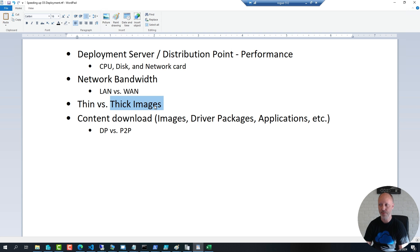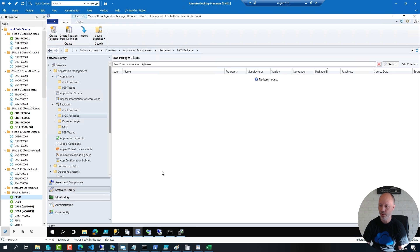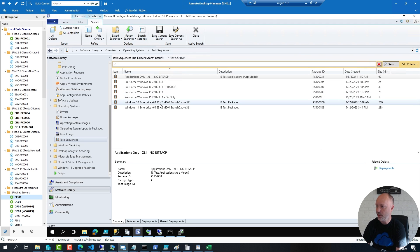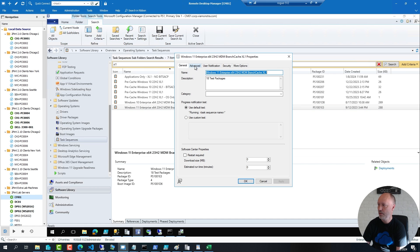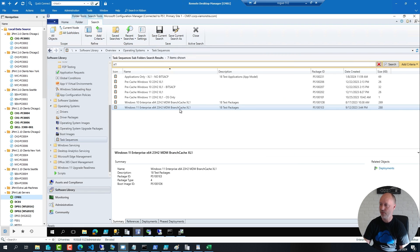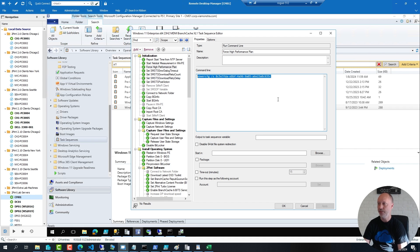There are techniques to keep a thin image while staying performant. Focus on driver packages, applications, and making sure your sequence runs in high performance mode. In Config Manager, going to a task sequence's properties under More Options shows it can be configured to run as a high performance power plan. However, Config Manager sometimes misses this, so I've taken the habit of also forcing that power plan explicitly with a Run Command Line step in the sequence itself. MDT doesn't have a native option for this, but you can add the same command to an MDT sequence.